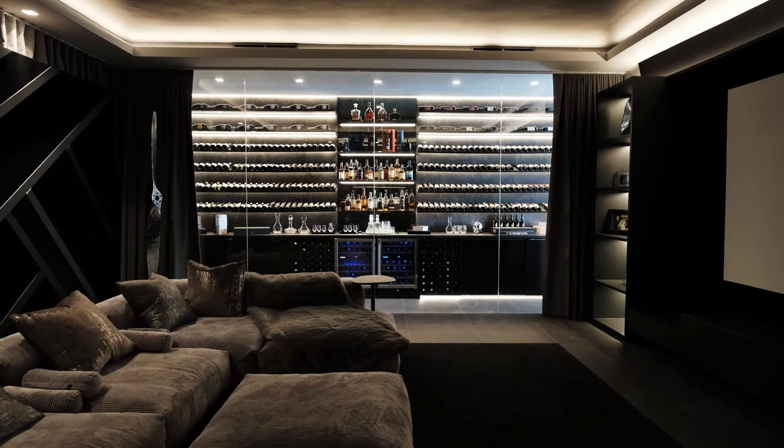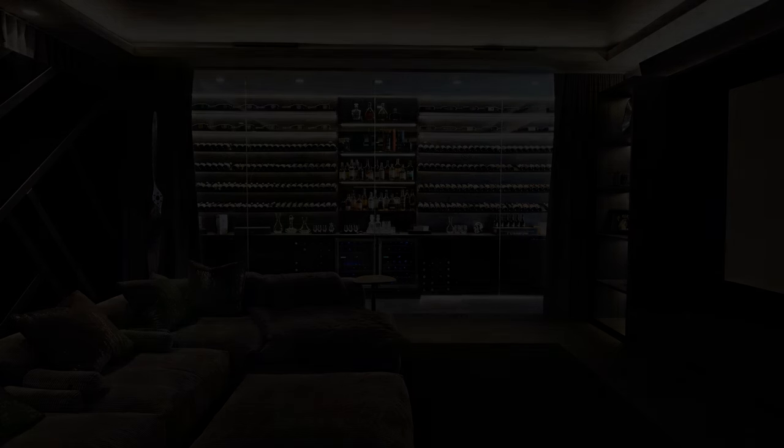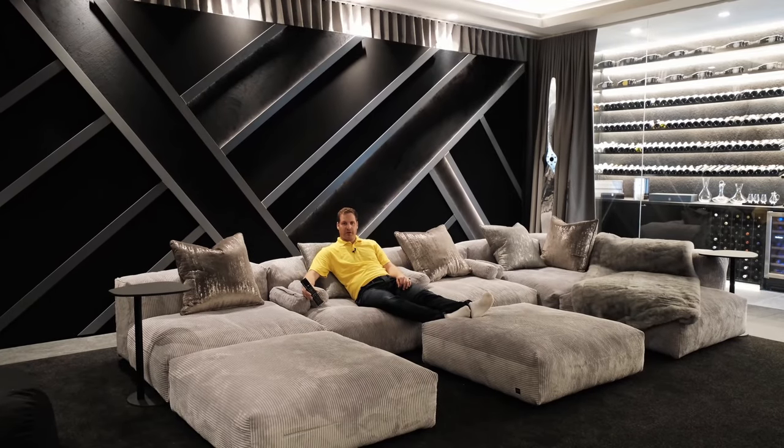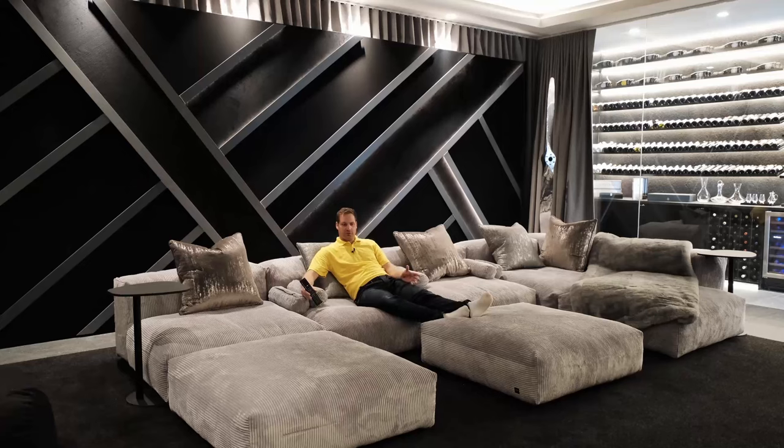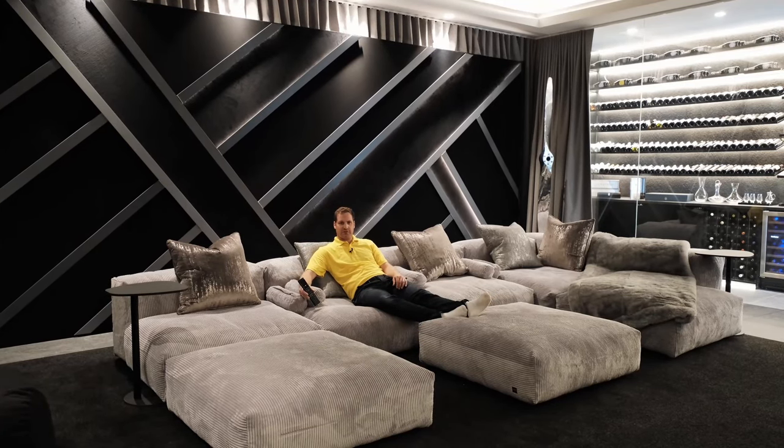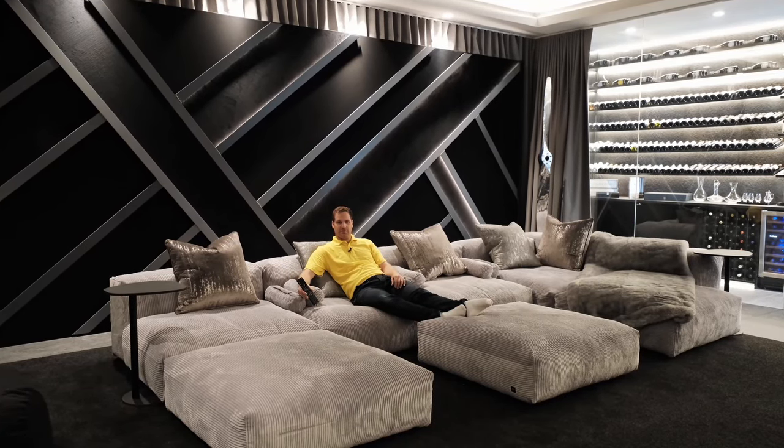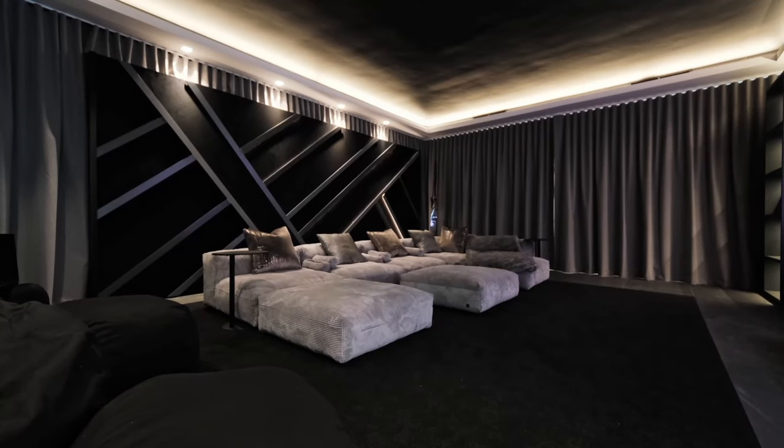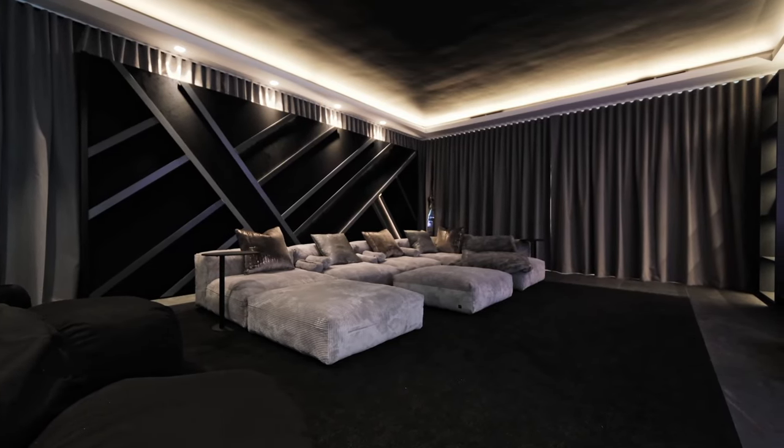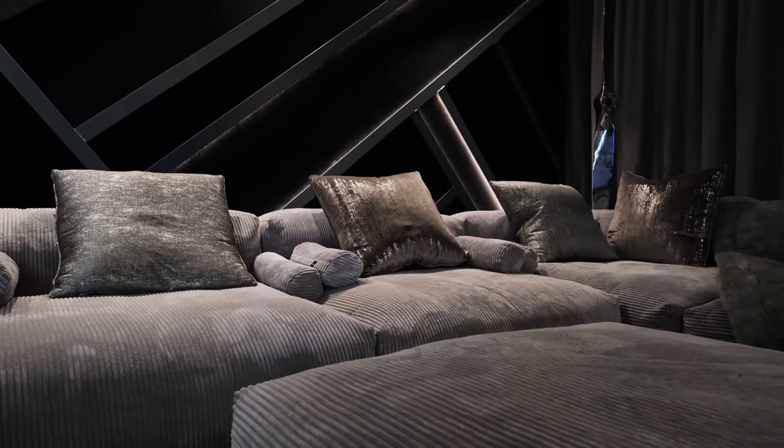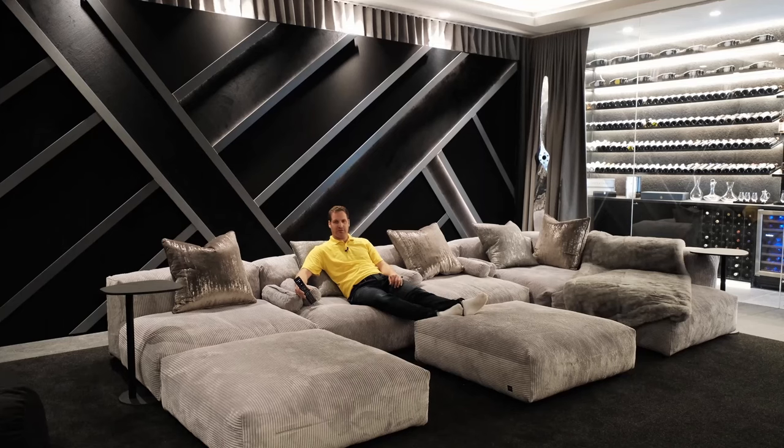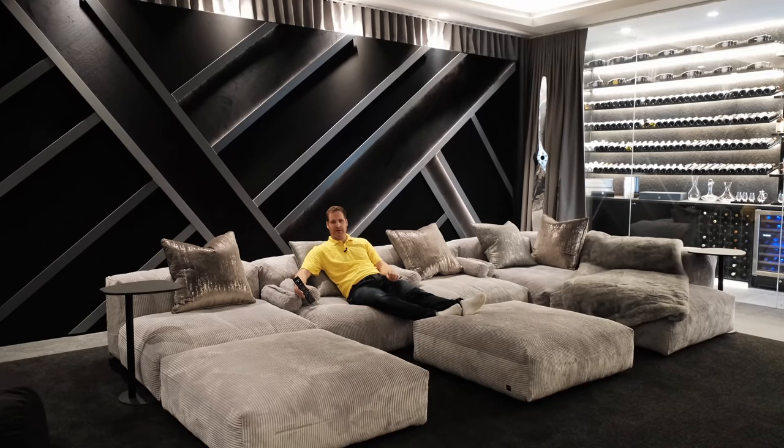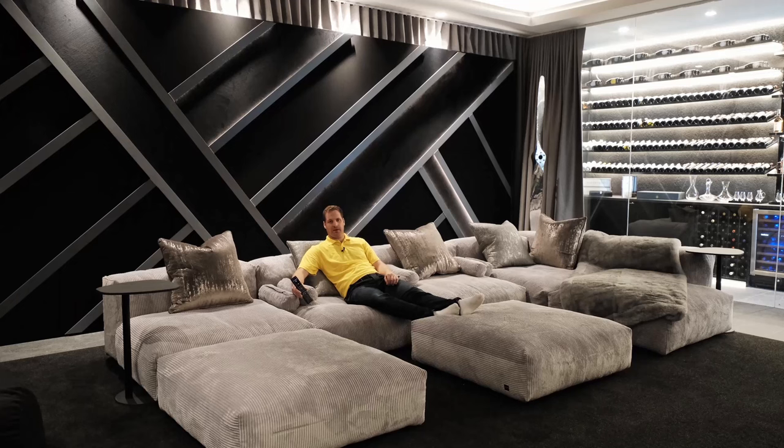One of the specific requirements from our client was to ensure that the FETSAC sofas were integrated into this room perfectly. This is one of the most comfortable ways that I could imagine to watch movies. These FETSAC sofas are really a great way to be able to sit back and relax.